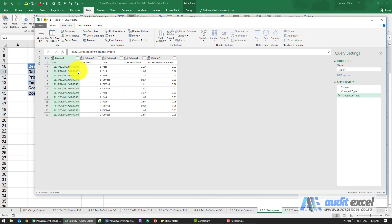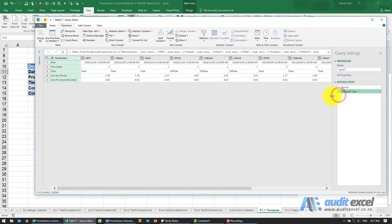If you look there it seems to have done it, but where's all our names gone, MTN etc. So let's just remove that.